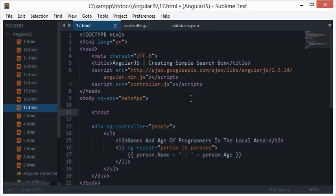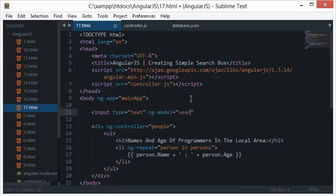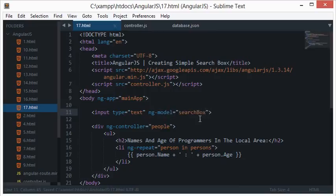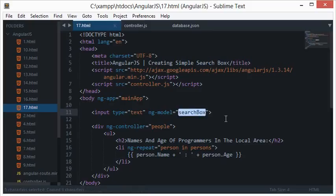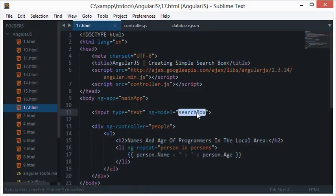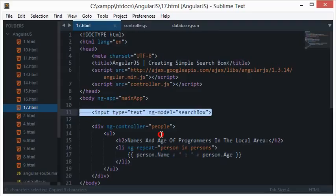Alright, let's create a simple search box with ng-model searchbox. This ng-model, as you know by now, will bind every data we type inside this input box.